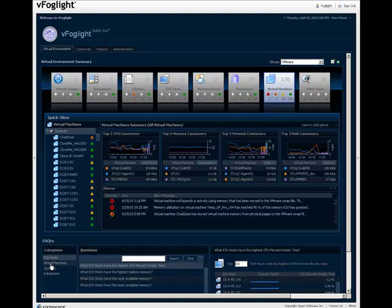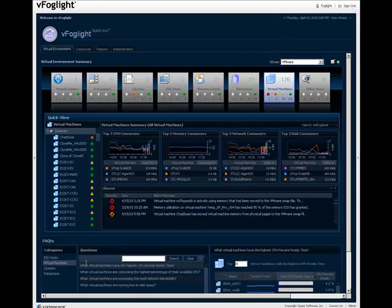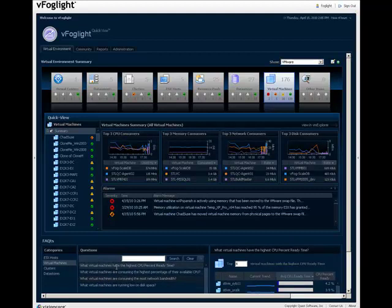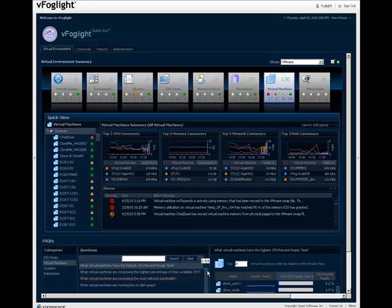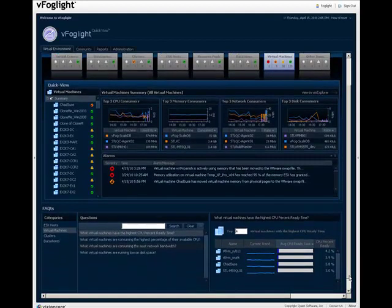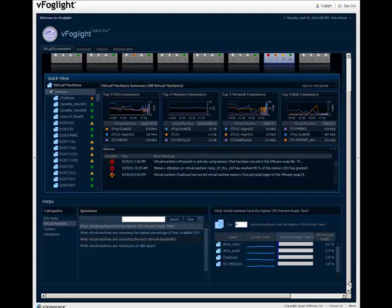Select an object type at the left of the Facts view. A list of questions about the object is provided. Select a question from the list. An answer to your question is provided at the right of the Facts view.